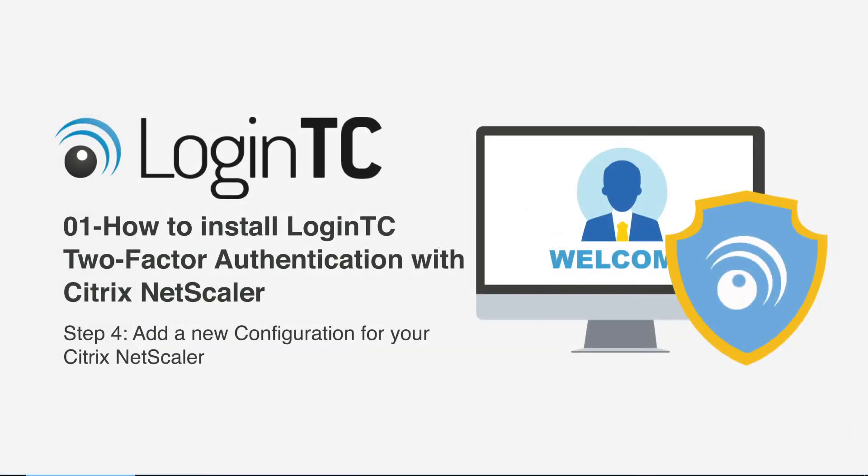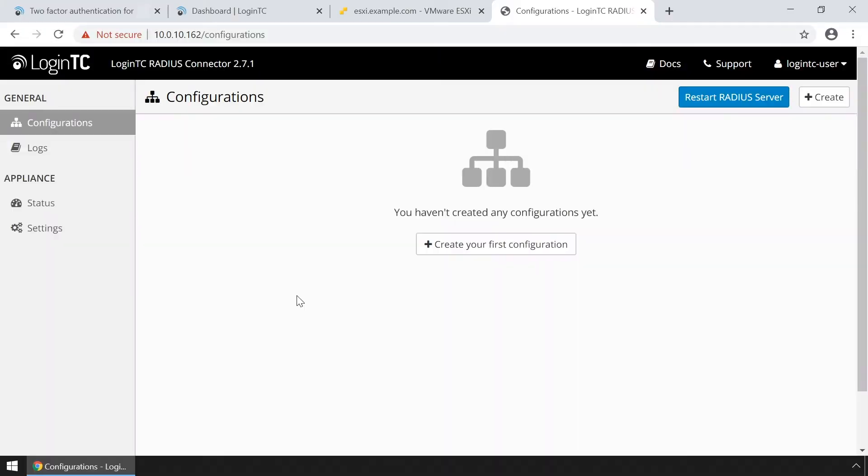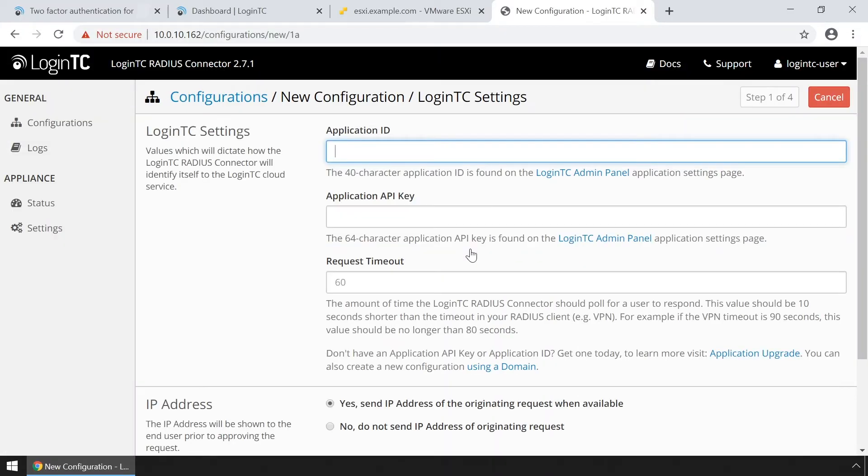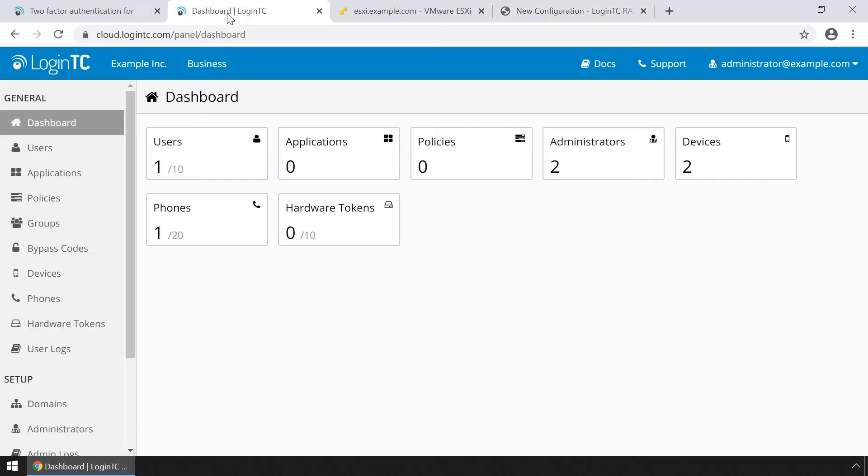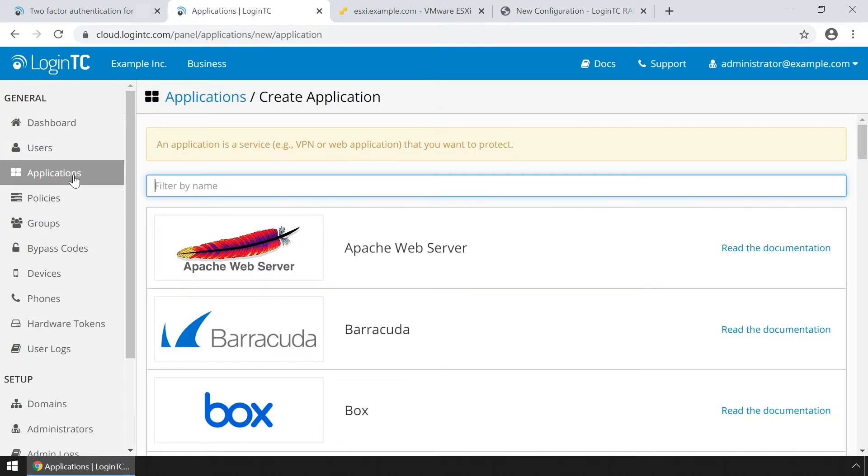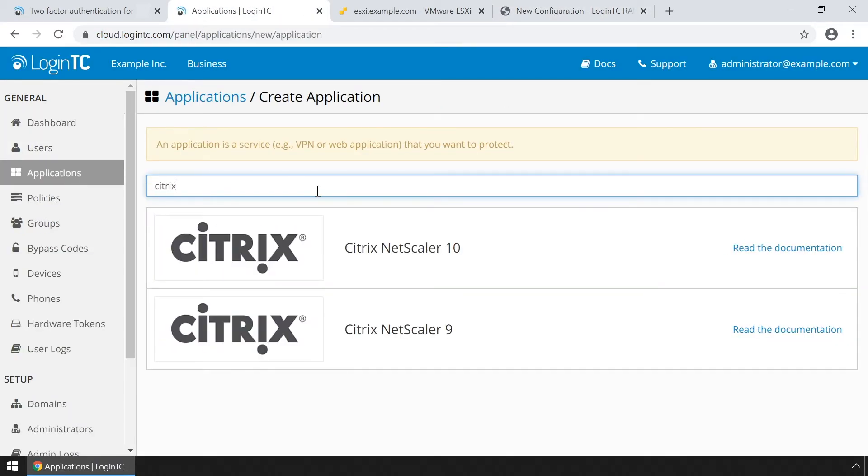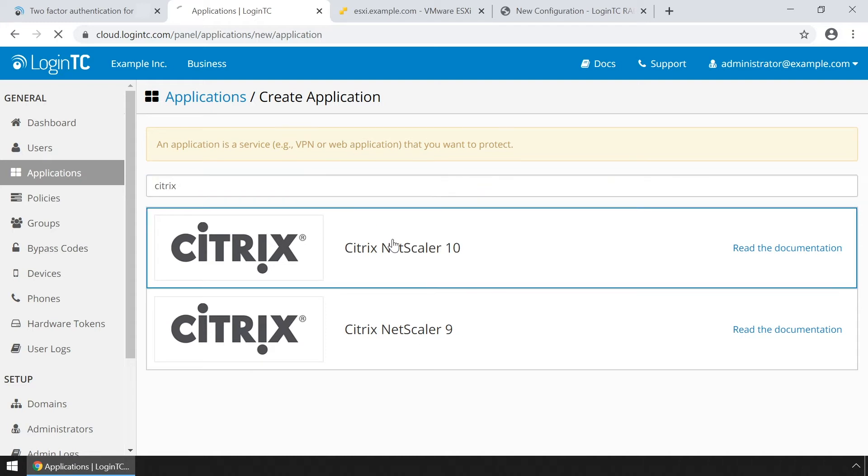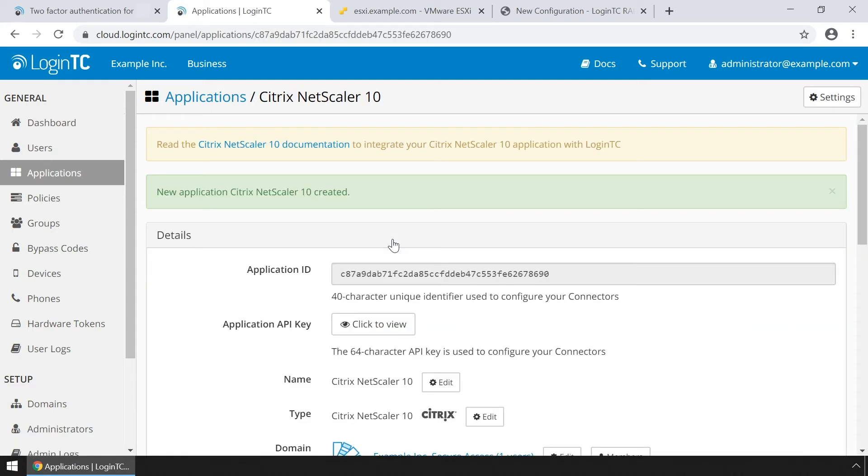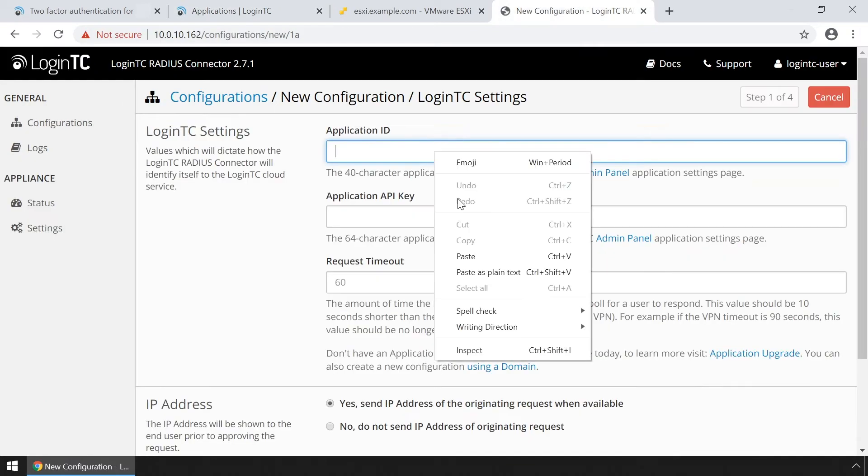Now you're going to add a new configuration to accept authentication requests. Click create your first configuration. Retrieve your application ID and application API key from the LoginTC administration panel. If you have not created an application, click applications. Type Citrix and then click Citrix NetScaler 10. Copy the application ID and paste it.